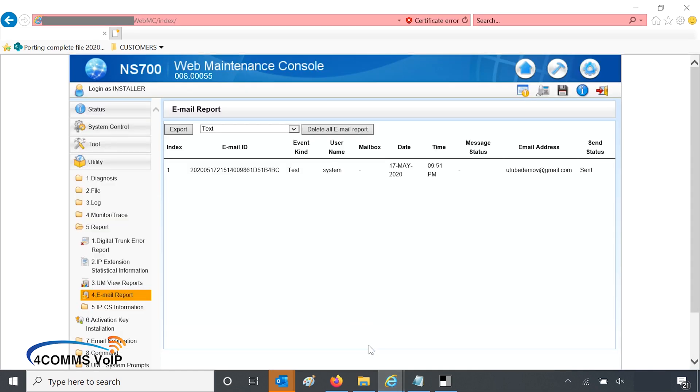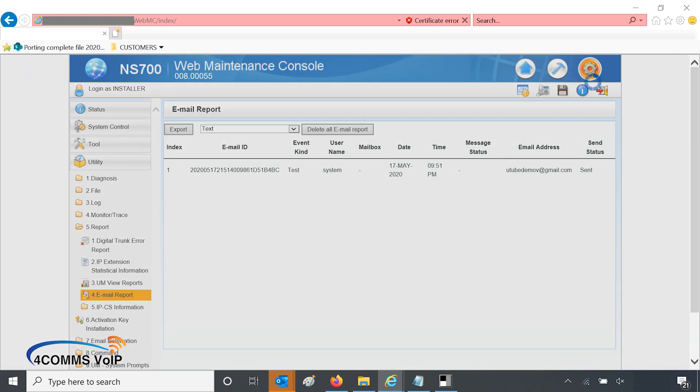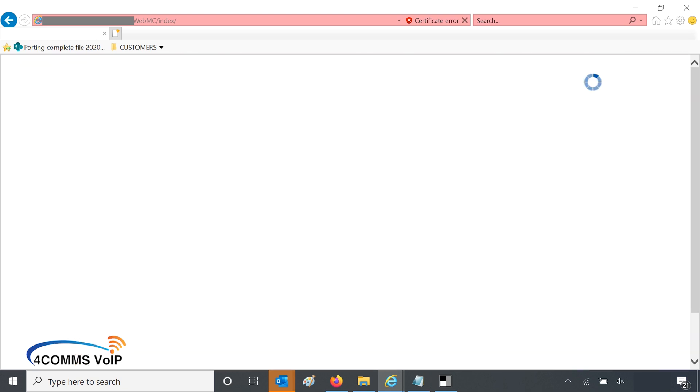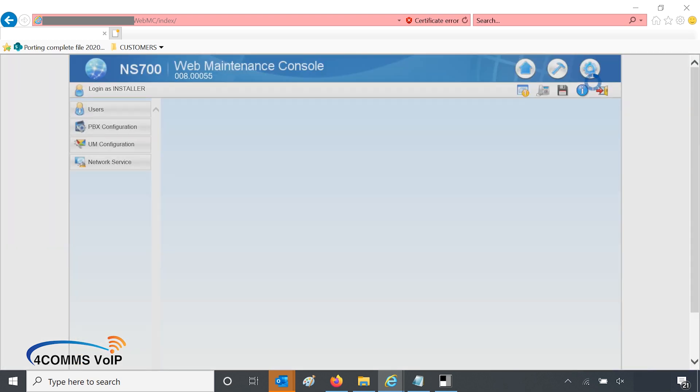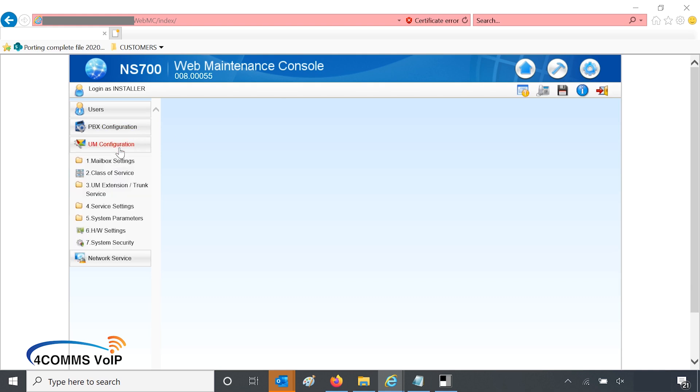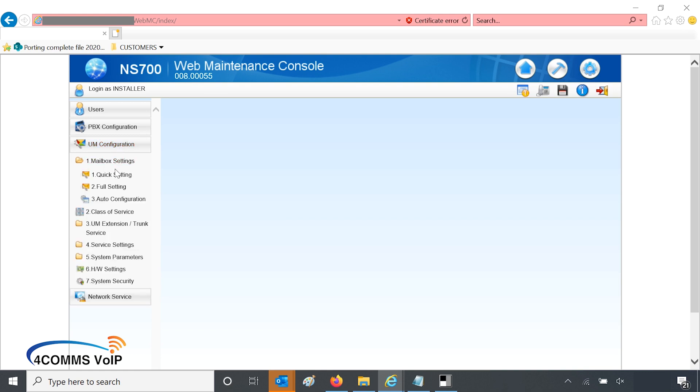So now we'll be heading over to the phone system. We'll set up an extension to receive voicemails and send them out as emails. So hit the gear icon on the top right hand corner, and then on the left hand side we'll go over to UM configuration, mailbox settings, and quick settings.